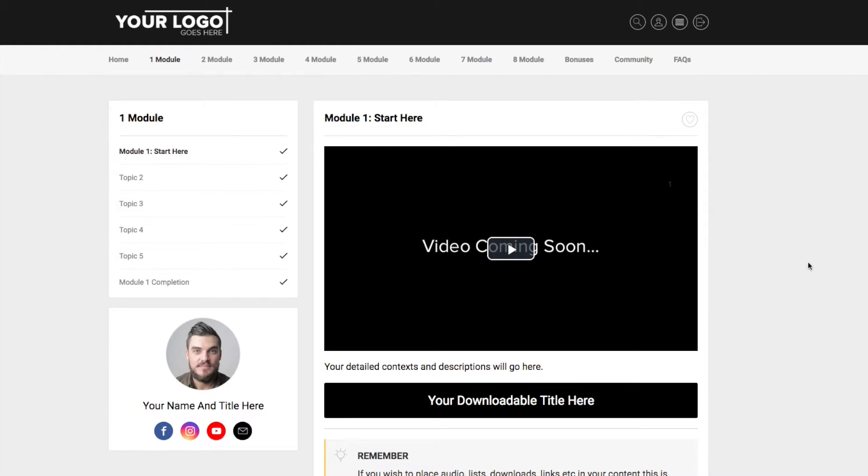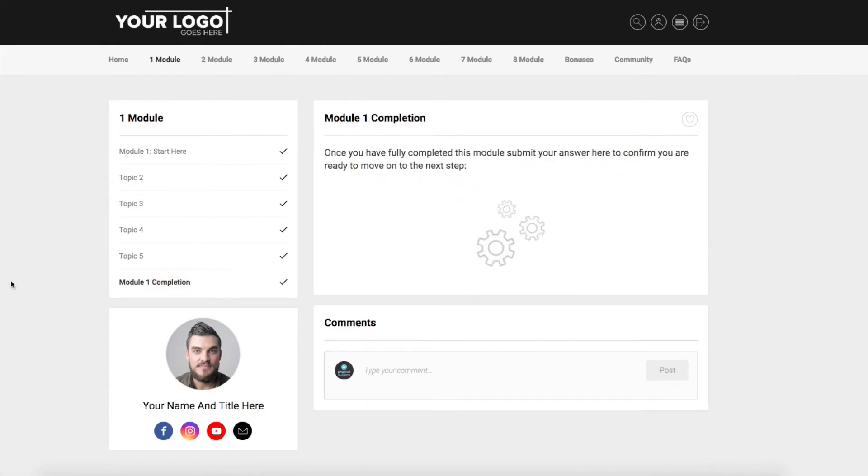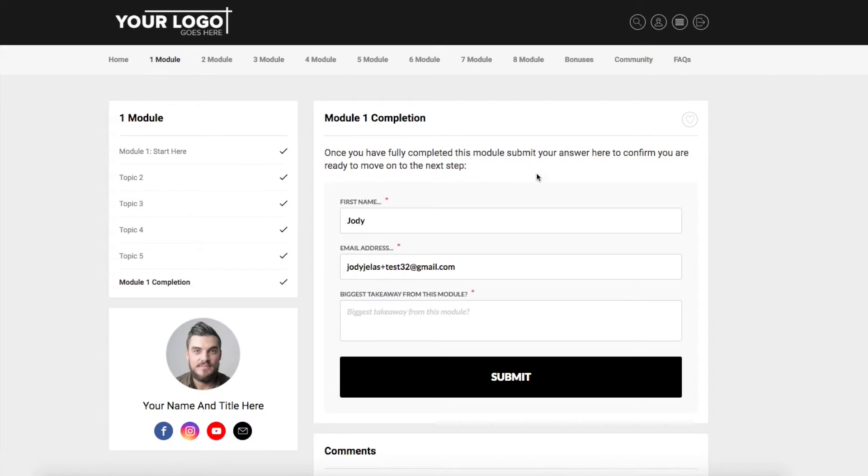Okay so how we set up this is we wanted to add some accountability. So at the end of every single module we've added a module completion page. Now what this does is at the end of every module there's a simple form that is created, one for each one.